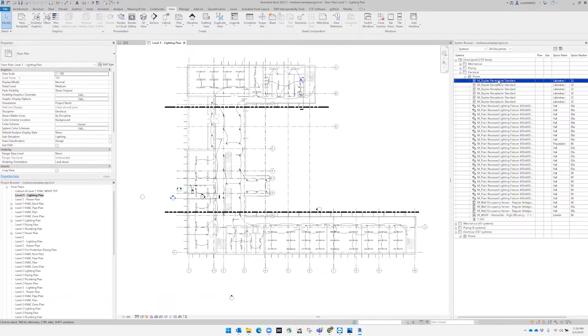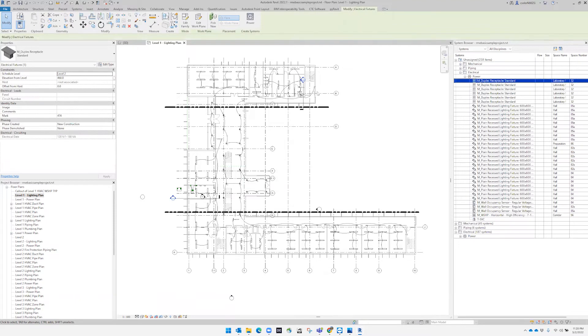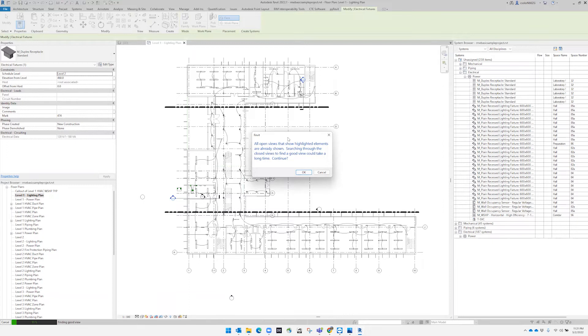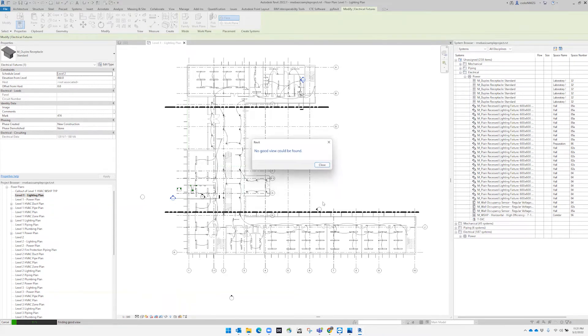Let's pick up one. It will show. Right click. Now, if it's not available to see in this view, Revit will show this message: 'All open views that already show highlighted elements. Searching through the closing views to find a good view will take a long time.' We can go ahead and cancel that.